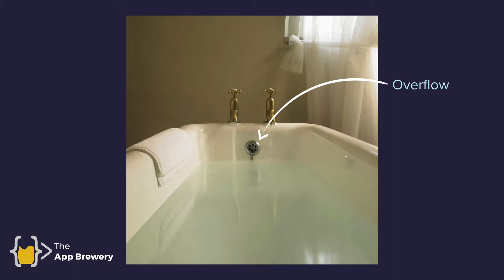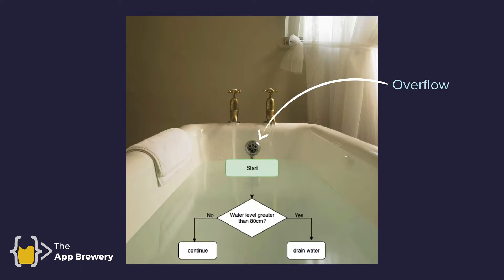So this means that whenever the water reaches beyond a certain level, about here, the water starts overflowing so that the bathtub doesn't overflow and annoy your neighbors downstairs. In fact, we could represent this mechanism with a conditional statement. When the water level is, say, greater than 80 centimeters, then it should drain the water. But if the water level is not greater than 80 centimeters, it should continue filling up the tub.